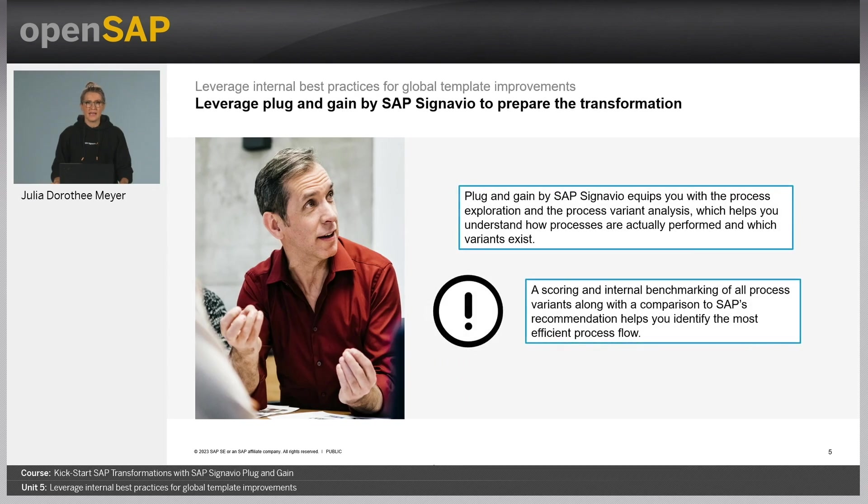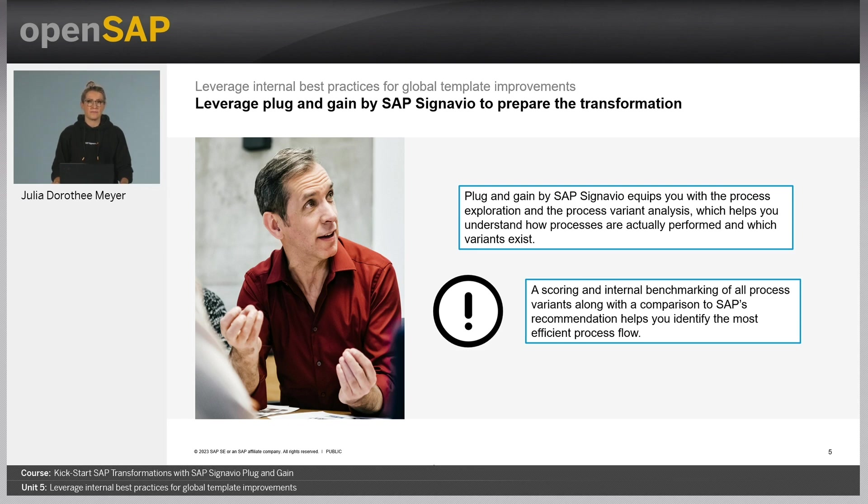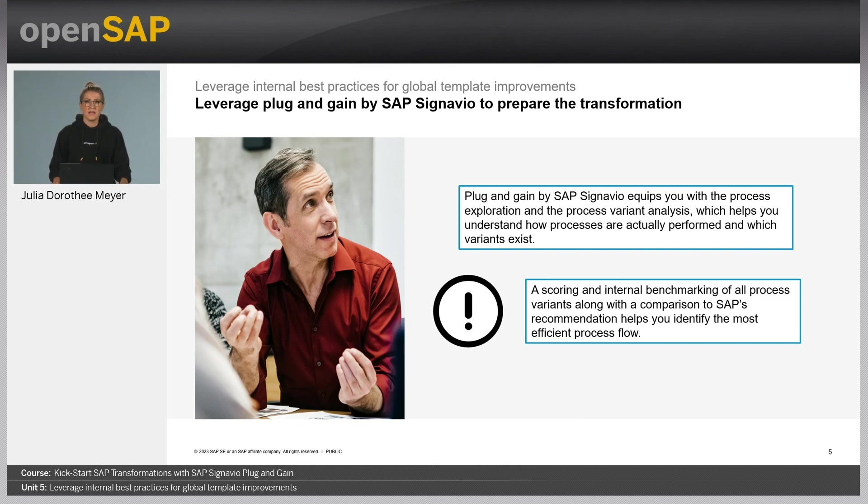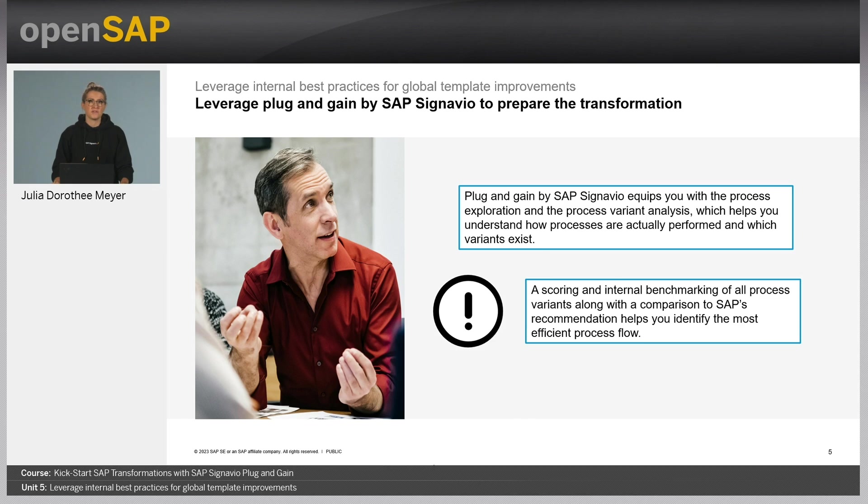Plug and Gain by SAP Signavio equips with the process exploration and the process variant analysis, which help to understand how processes are actually performed and which variants exist. The Plug and Gain also addresses Max's questions regarding selecting internal best practice processes, particularly the best performing ones. A scoring and internal benchmarking of all process variants along with the comparison to SAP's recommendations help identify the most efficient process flow.